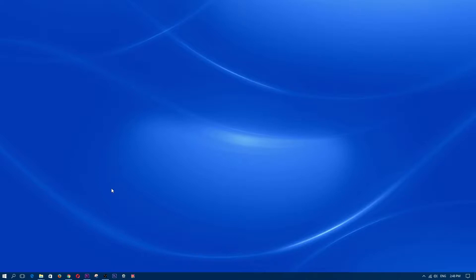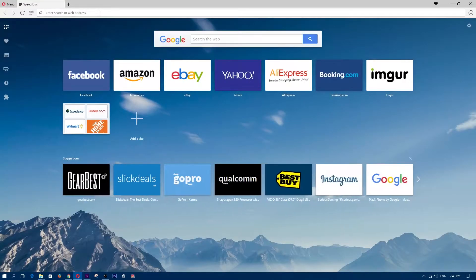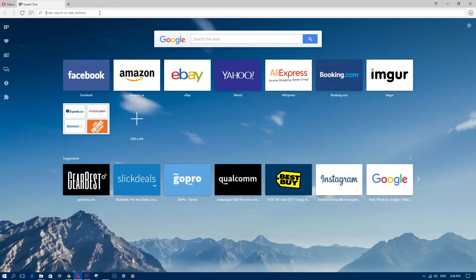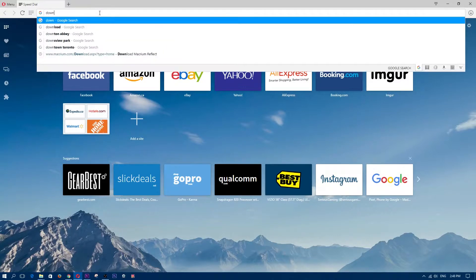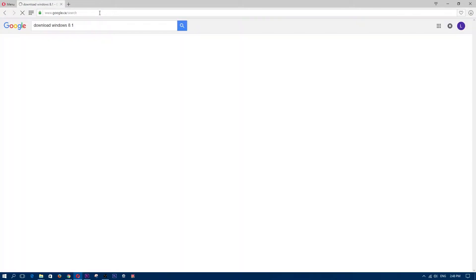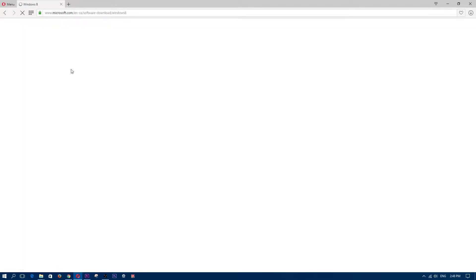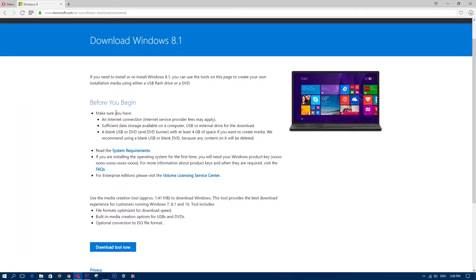All right. So now let's go ahead and go over to the Microsoft website and open up Opera web browser for this. I will provide a link. But what I usually do is I type in download windows 8.1. And as you can see, the first thing that pops up here is windows 8.1 Microsoft. And this is a download link.